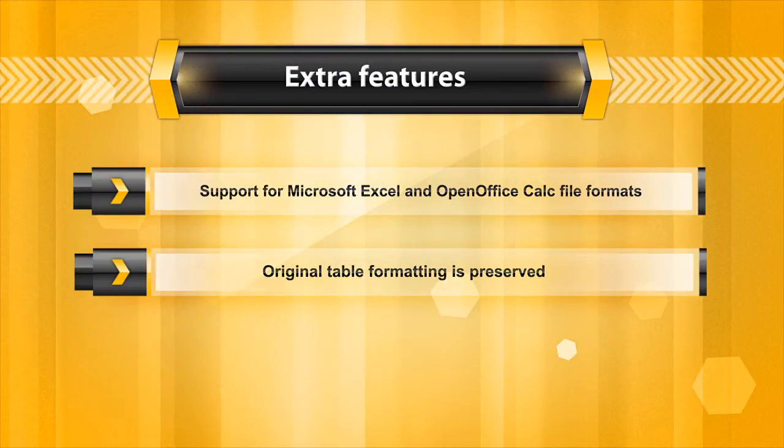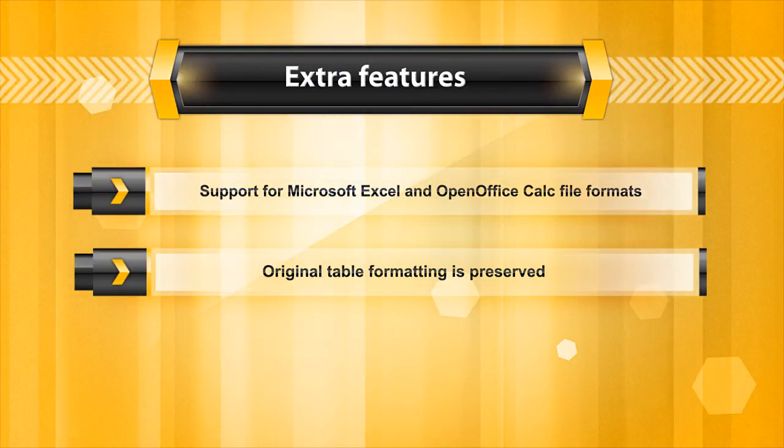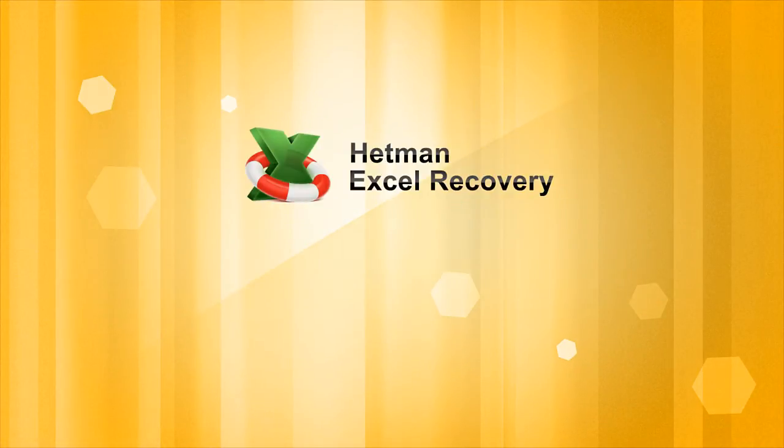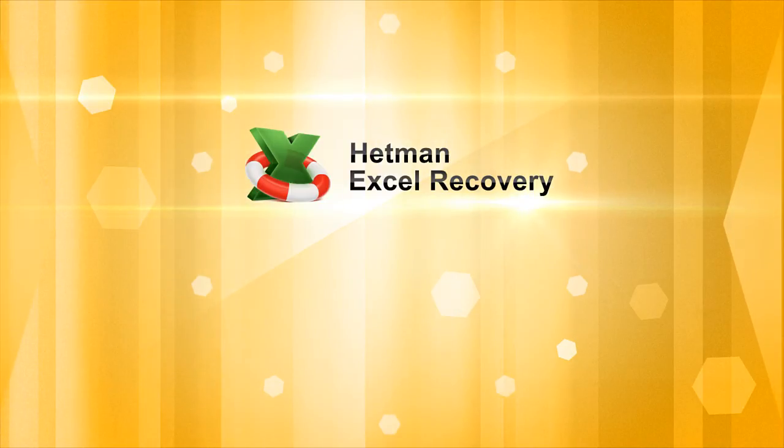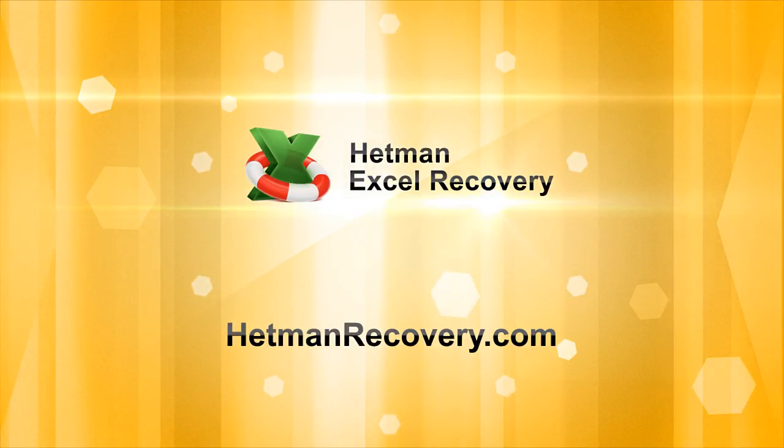Start working right where you left off. Download and try out the program for free at HetmanRecovery.com.